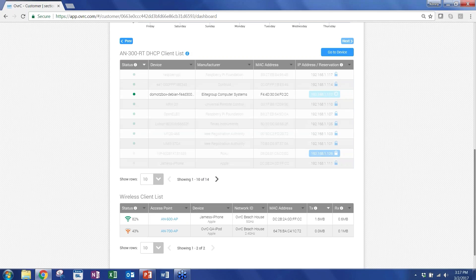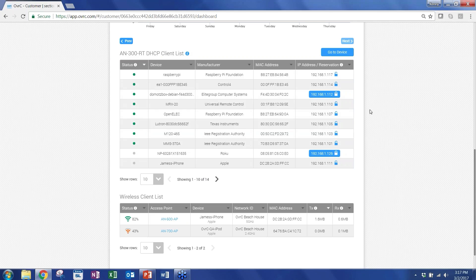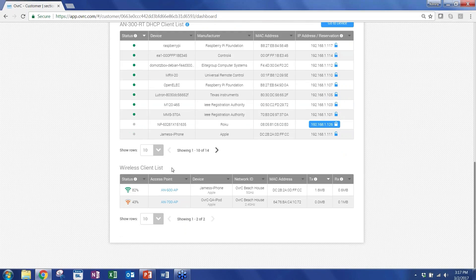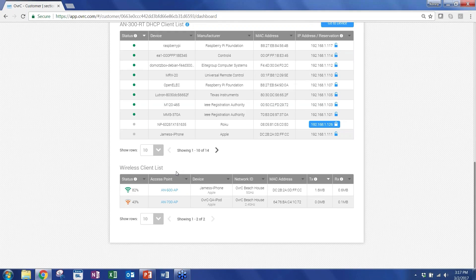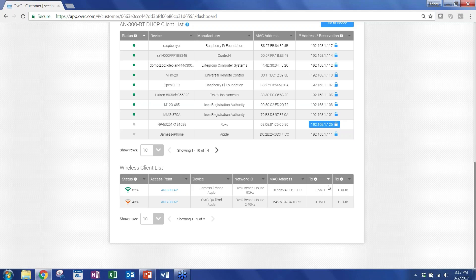And then down here, you have the wireless client list. So in the past, if a client calls with an issue regarding wireless latency that they're facing, they usually call the dealer, and the dealer has to figure out which access point is that client on. But here, we combined all of it. So we're pulling in the wireless client list across all the access points at that location into a single table. So I can quickly see that this iPod here has a really low signal strength, and that's on the 700 AP.